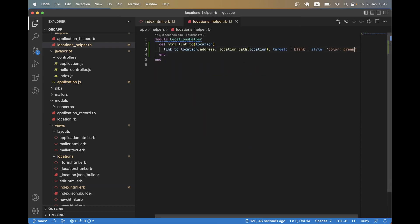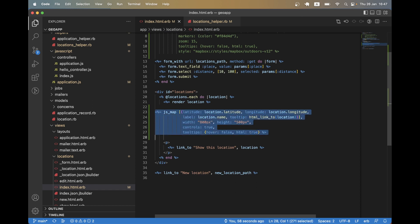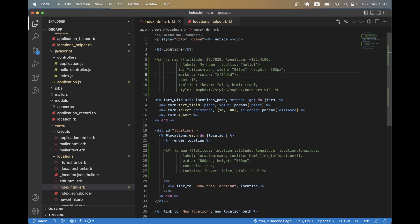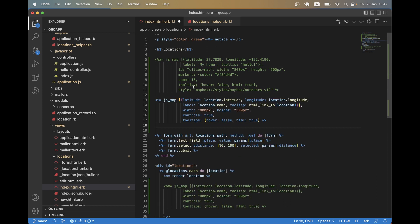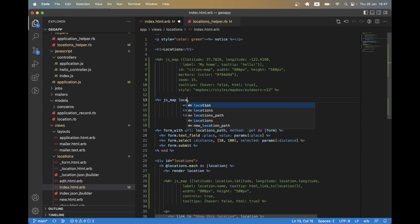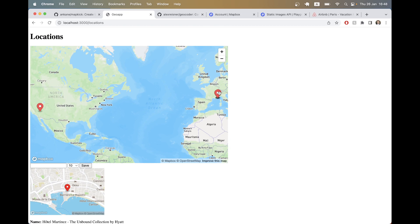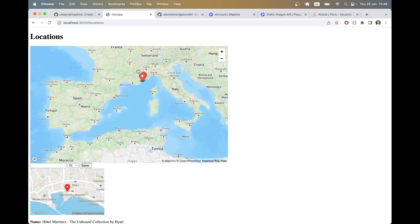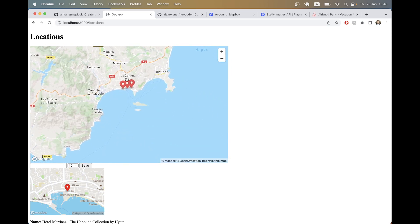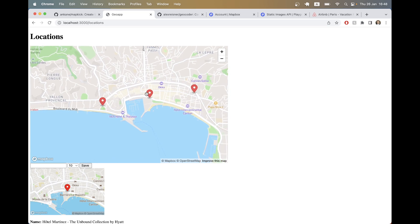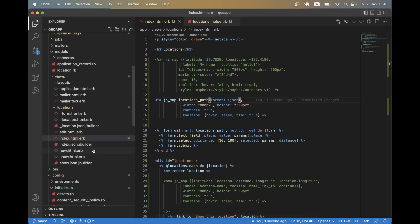Now let's move to the next step — displaying all locations on one map. I'll comment out the per-location maps. Instead of static latitude and longitude, we'll pass a path for the data: locations_path with format JSON. After refreshing, all locations are displayed on the map. Zooming in, though, we notice the markers don't show names or tooltips — we need to customize our JSON.